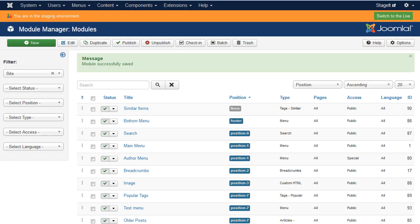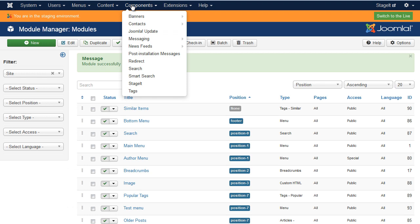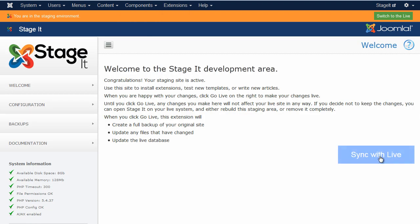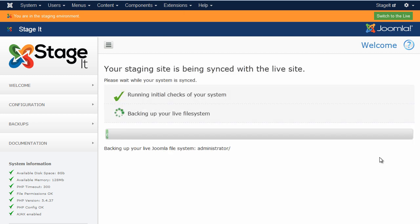So let's go back to the administration page, open components, StageIt, remember we're in the staging environment here. You'll see a new button here which is sync with live. So just sync.